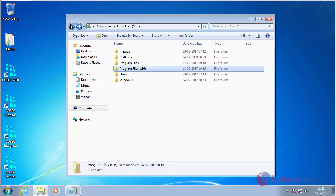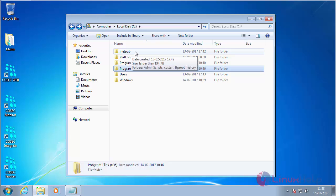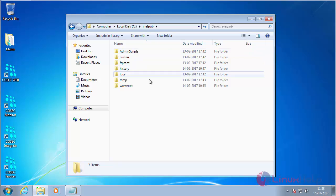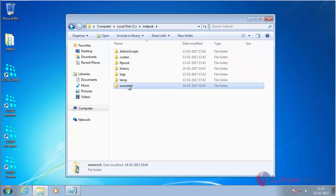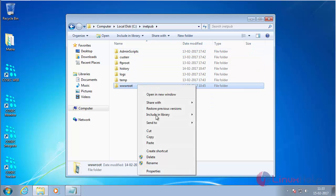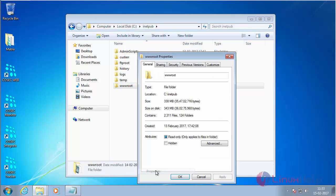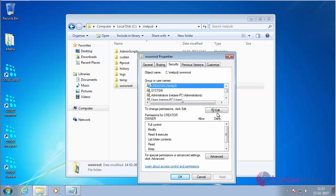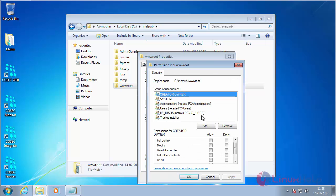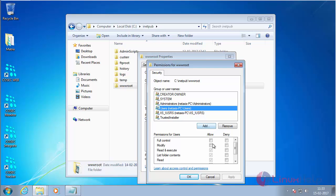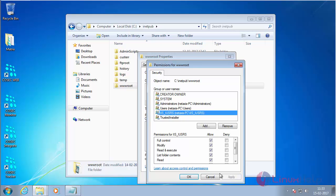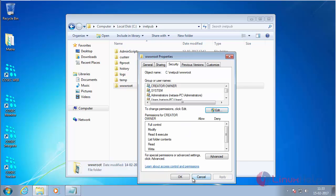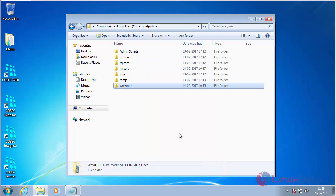Now for the IIS web server, you also need to give permissions. Move inside the inetpub directory and give full permissions to the wwwroot directory. Right-click, select Properties, Security, Edit, and give full permissions to the user and IIS. Click Apply and OK. Now the permissions have been changed for accessing Matrix COSEC.